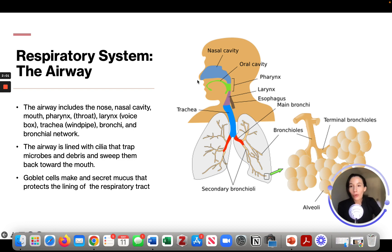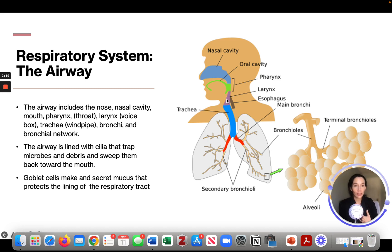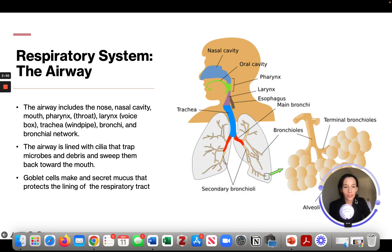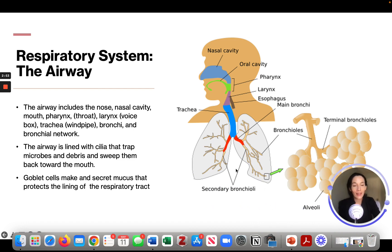In the airway, the pharynx is the throat, located at the back of the throat. The larynx is the voice box. The trachea is the windpipe. At the end of the bronchioles, we have the alveoli — they almost look like grapes, which is the way people like to think of them.